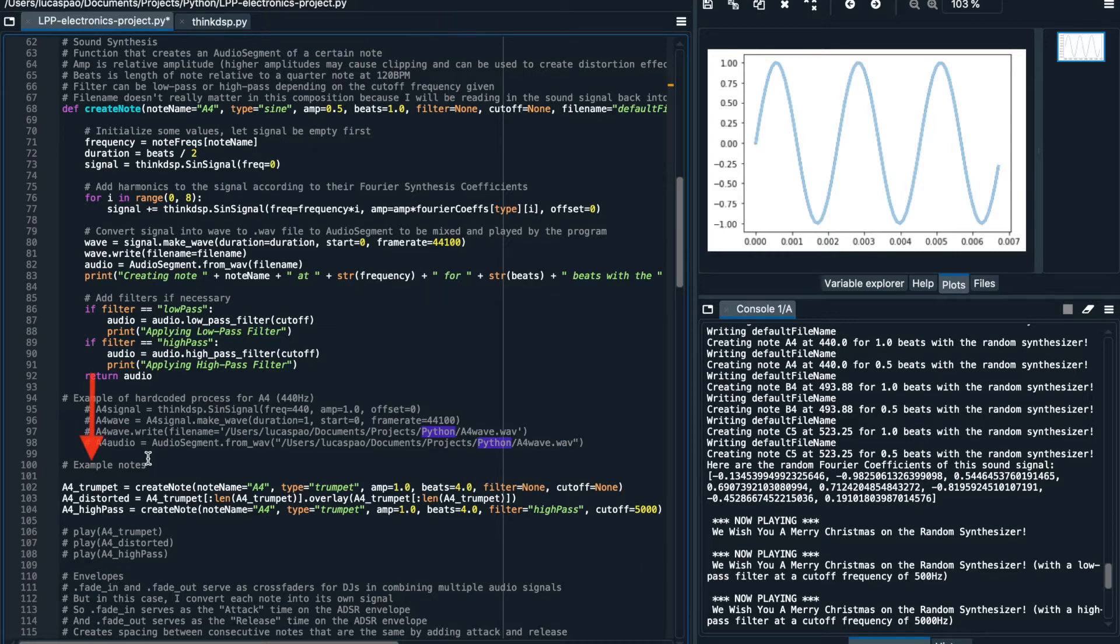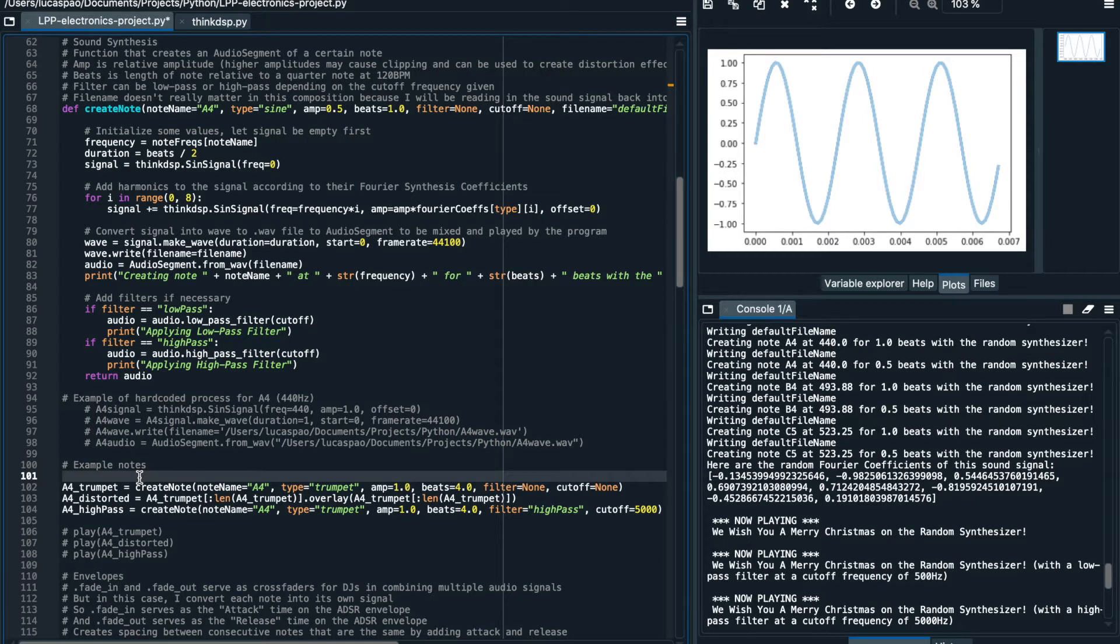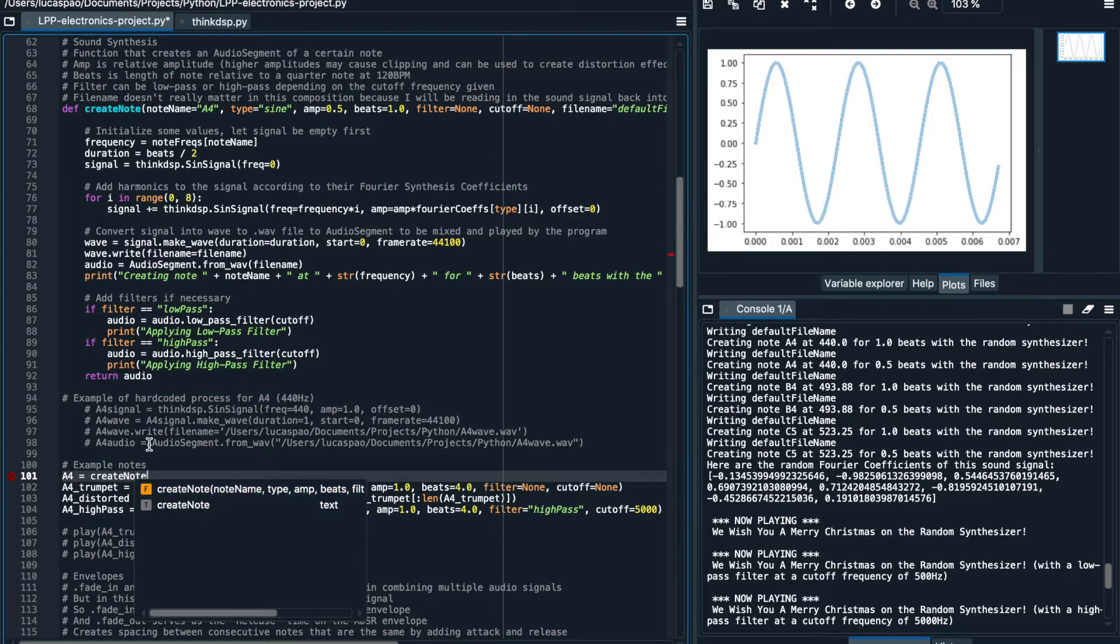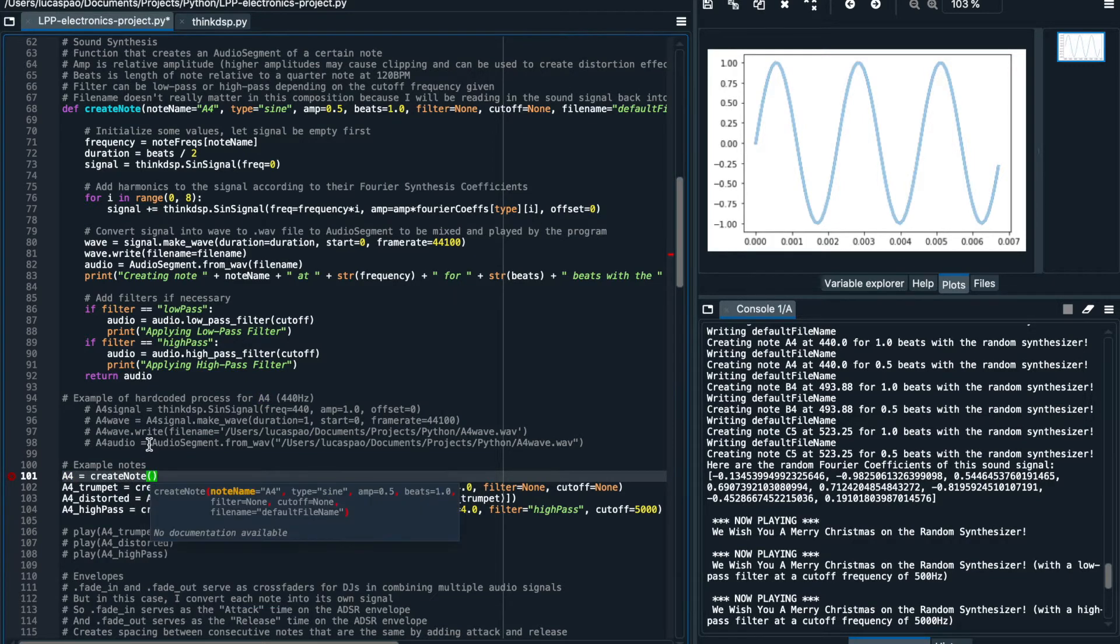So here I will demonstrate how to create a note. First I define a new variable called A4, and I specify its parameters to determine the type of note I want to play. The first parameter is the note name A4, which is an A on the fourth octave of the piano keyboard.